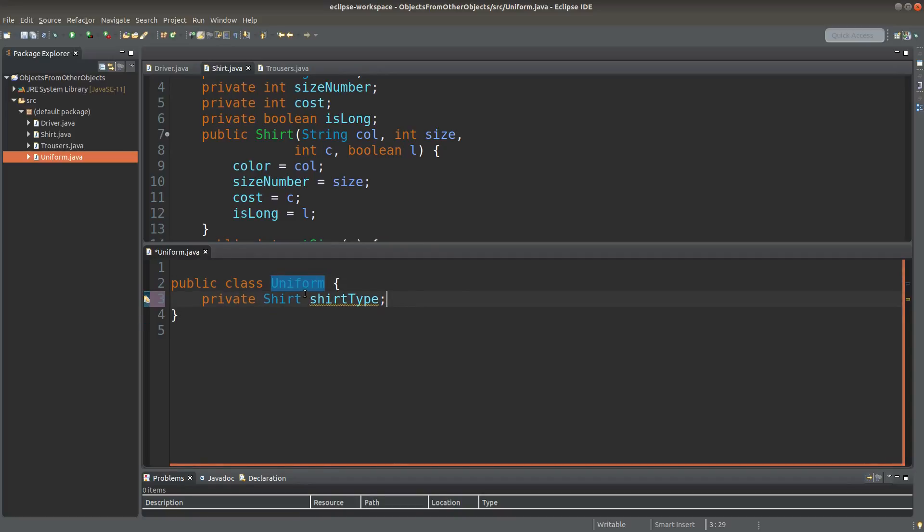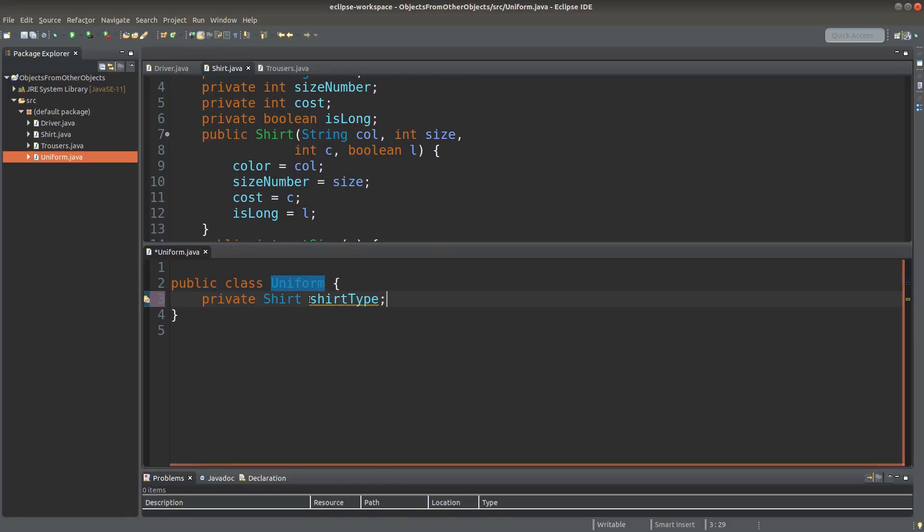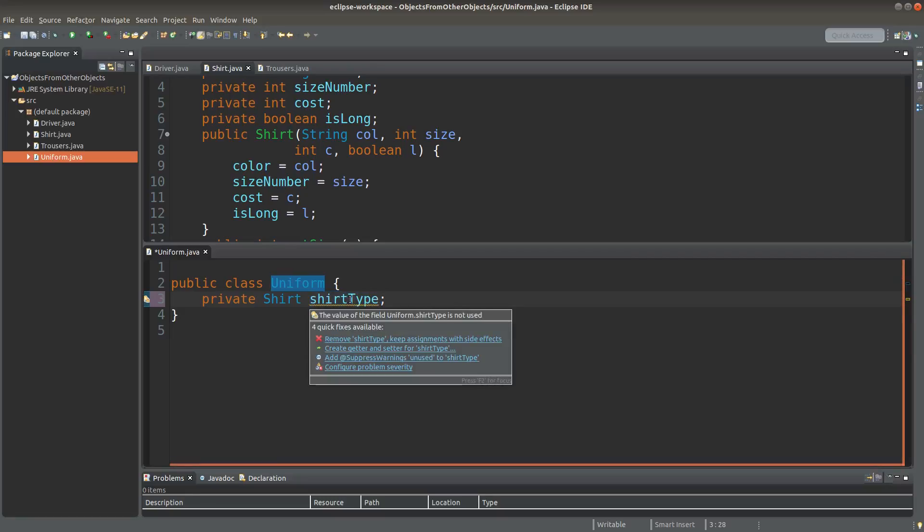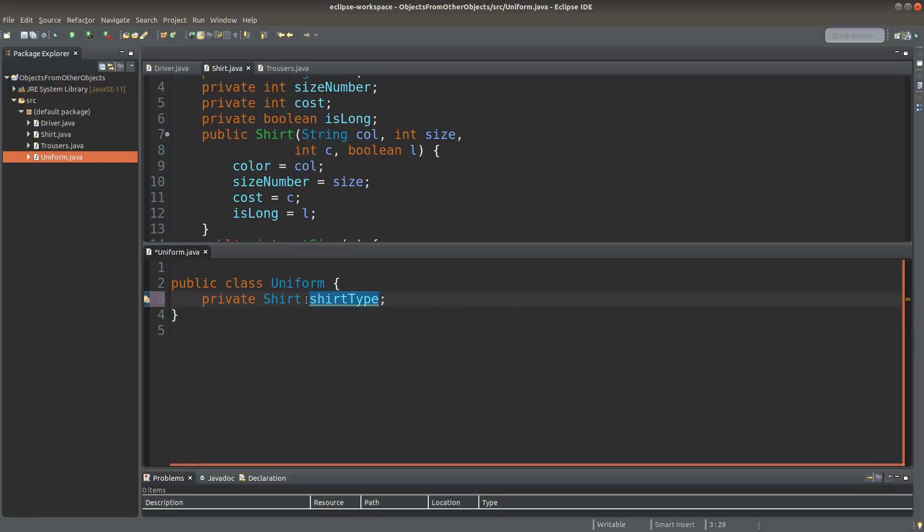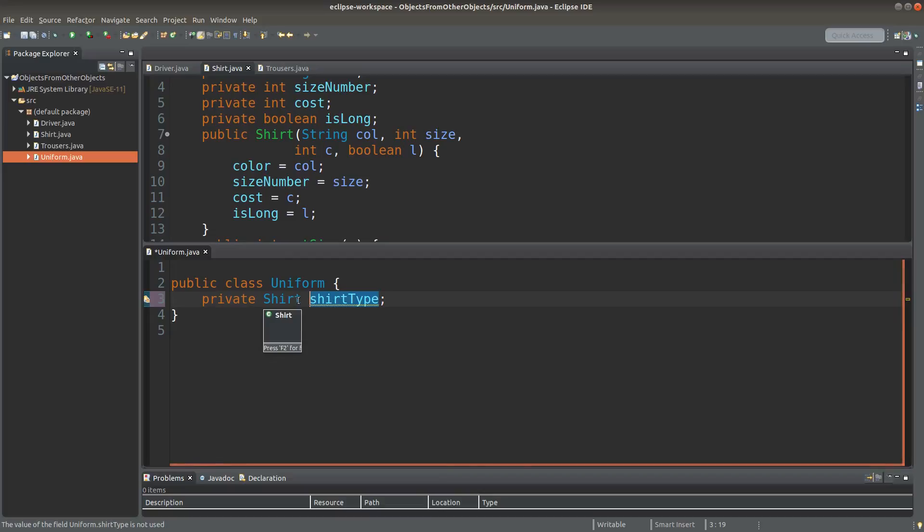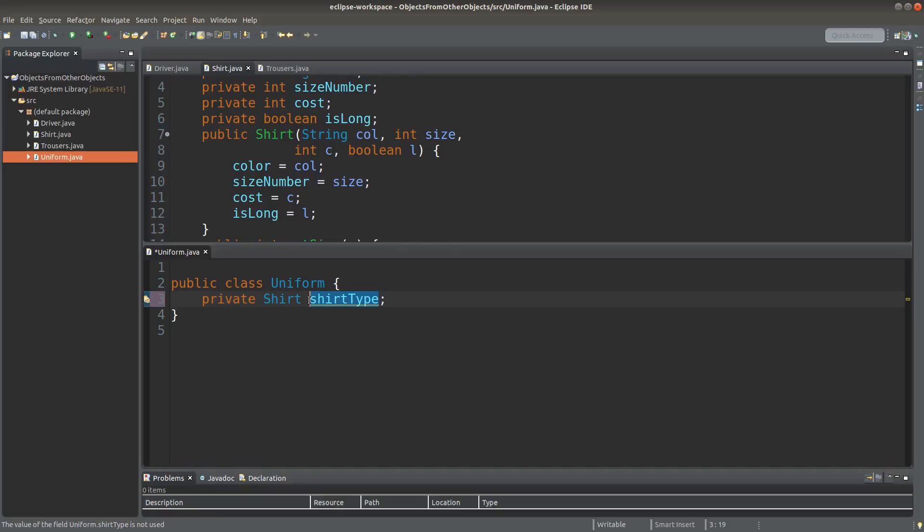And here, I simply want to declare an instance variable called shirtType. And this instance variable is of shirt type. That means it is storing the reference of a shirt object.